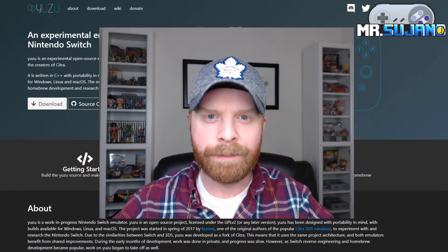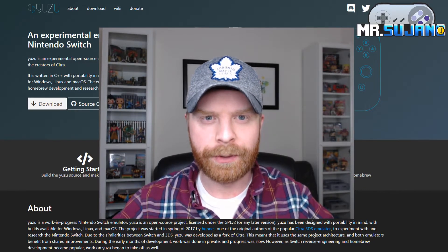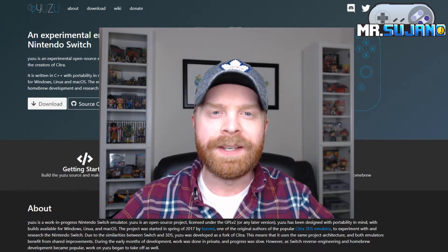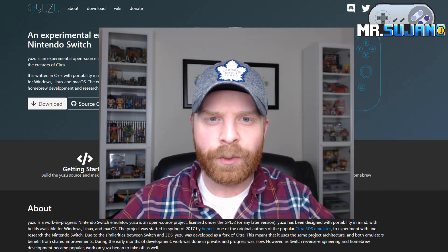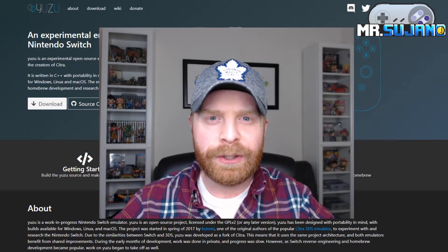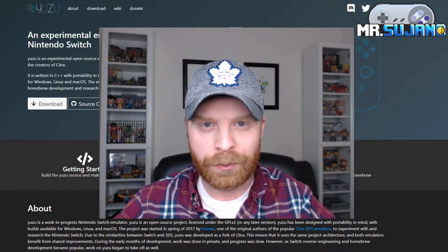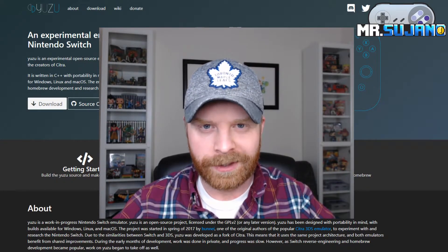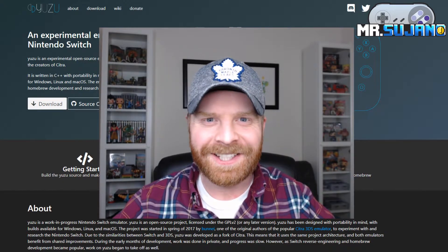Hey everyone, Mr. Sujano here. In today's video we're going to talk about Yuzu, the Nintendo Switch emulator. Let's get started.